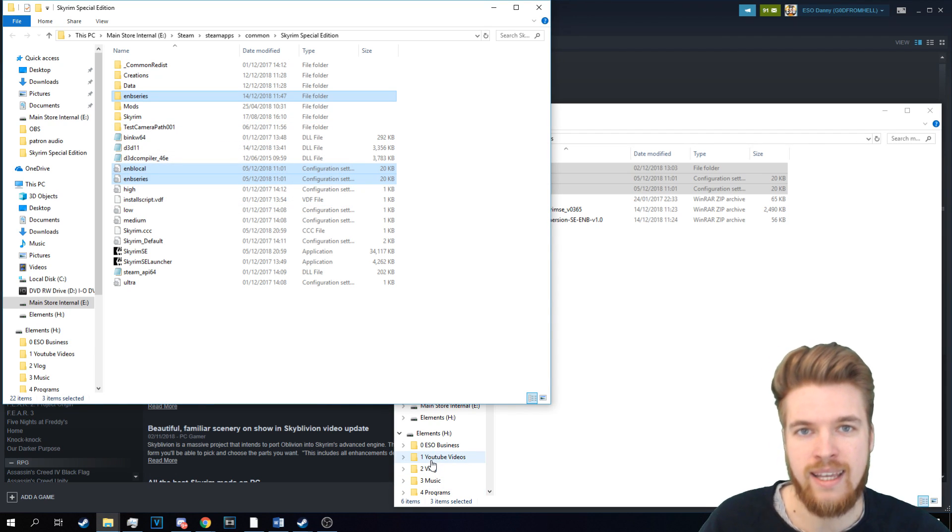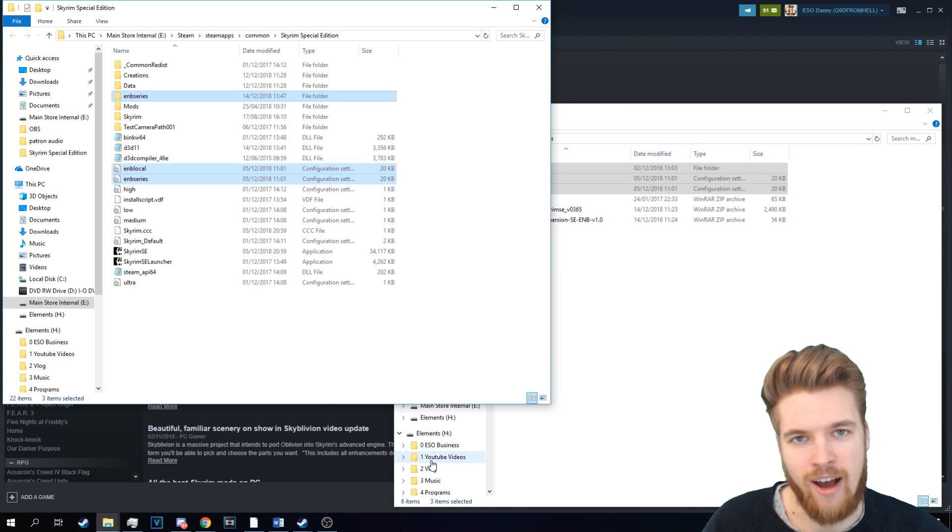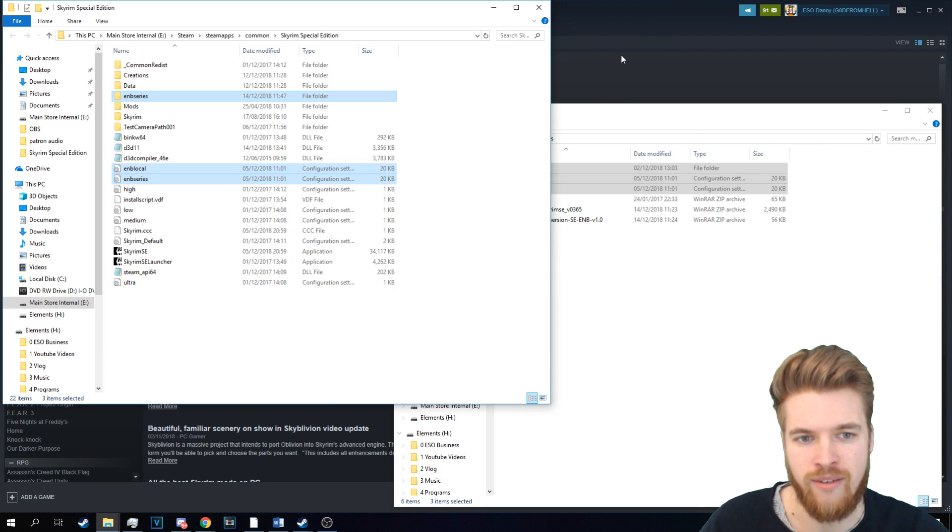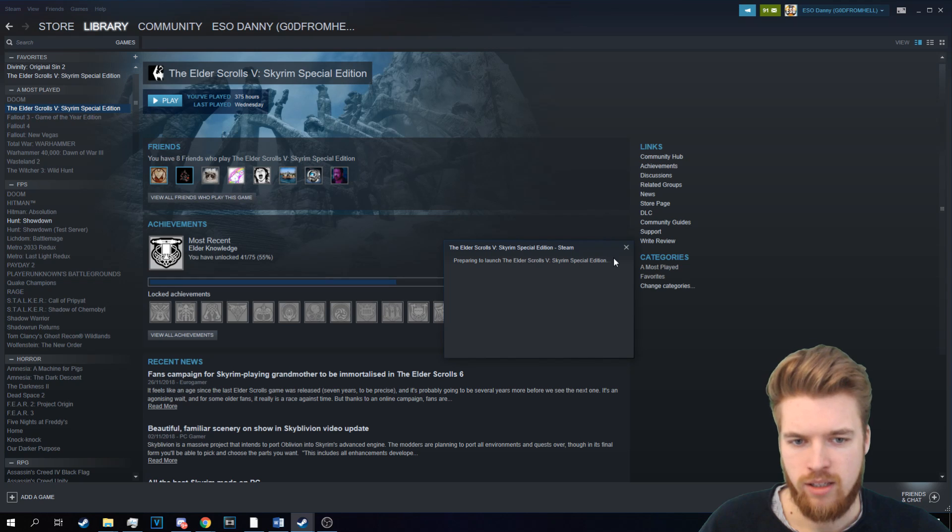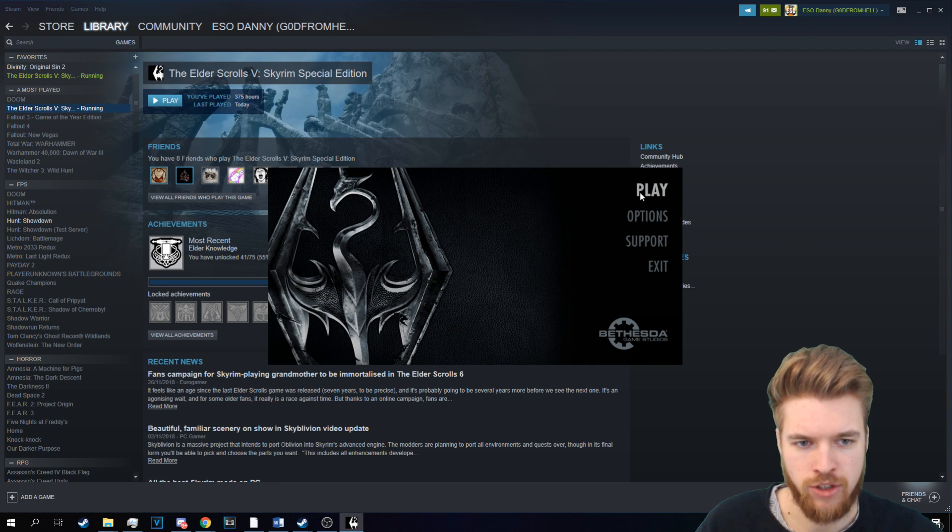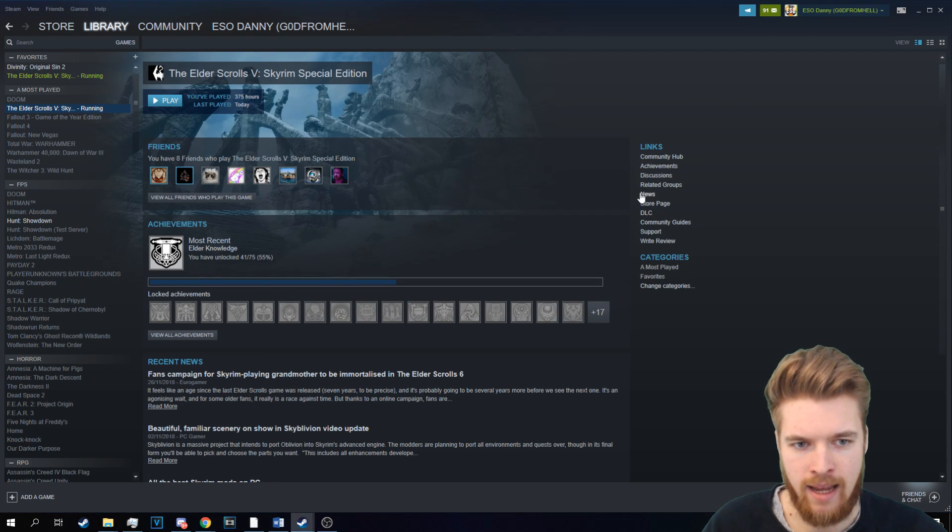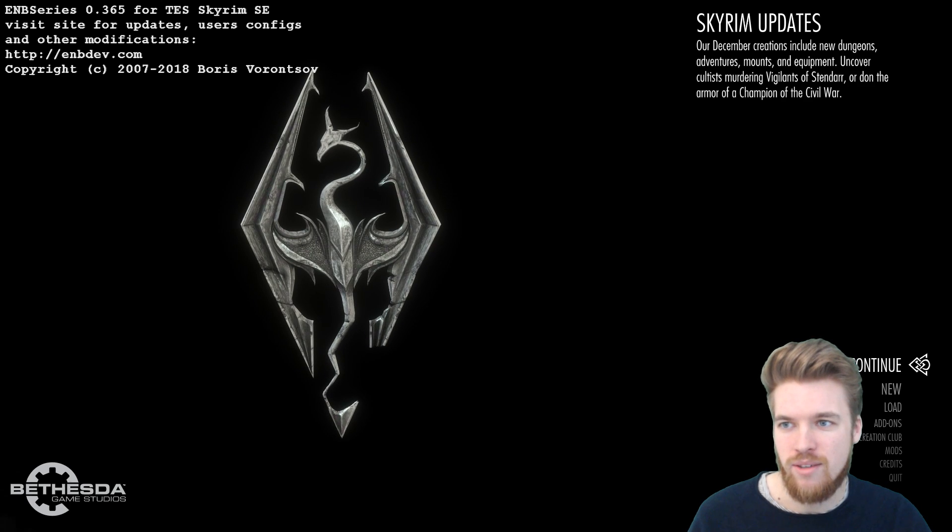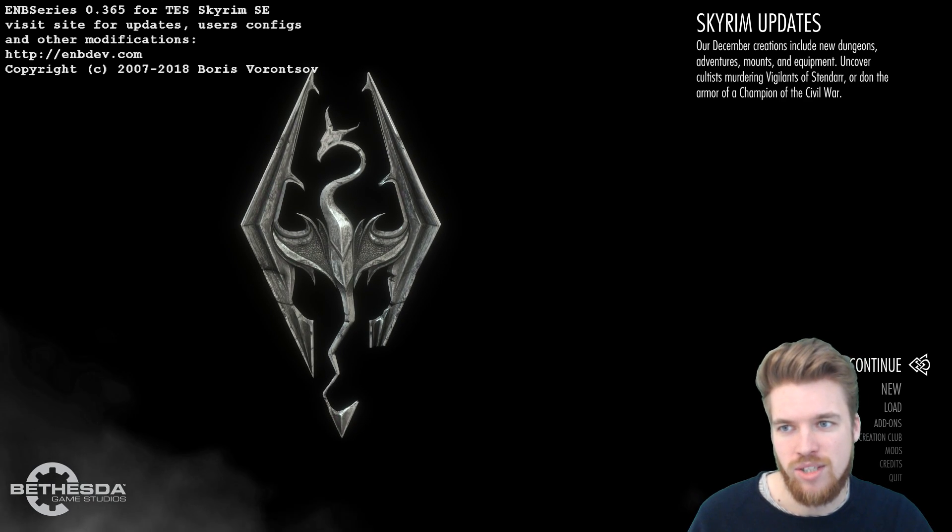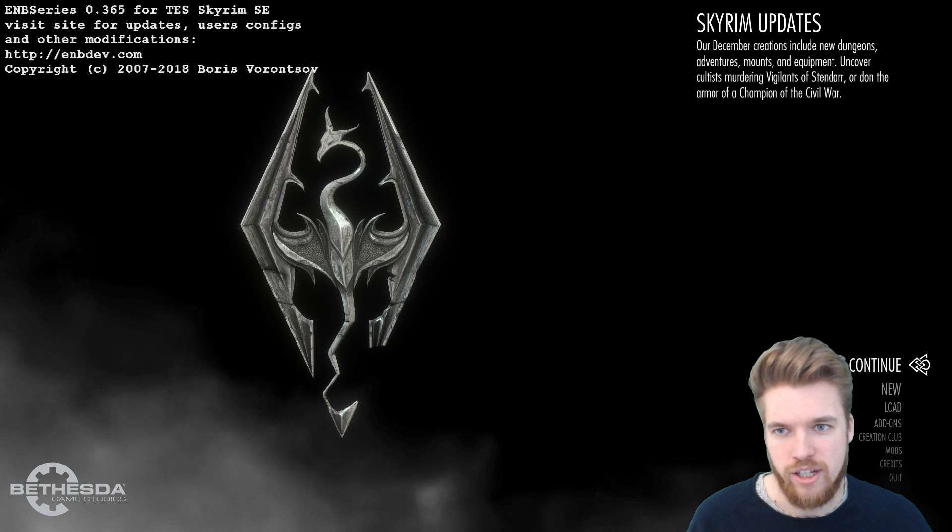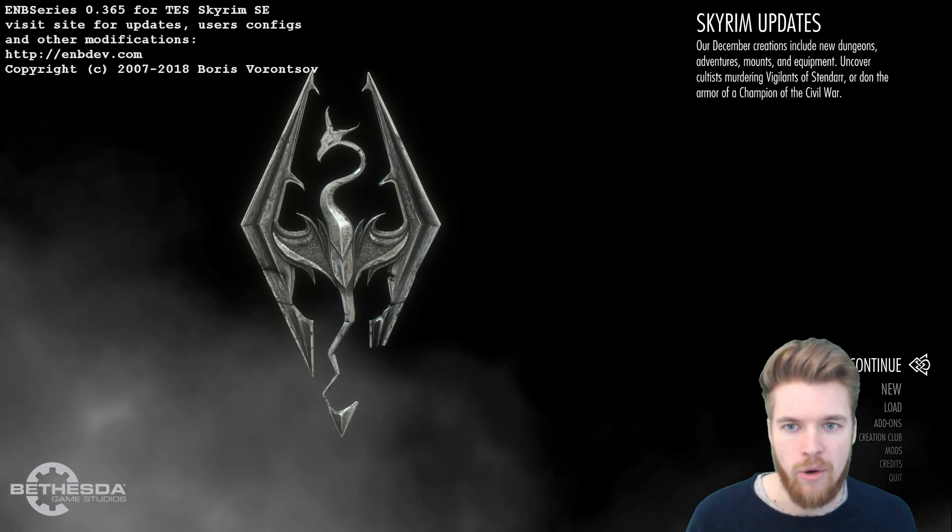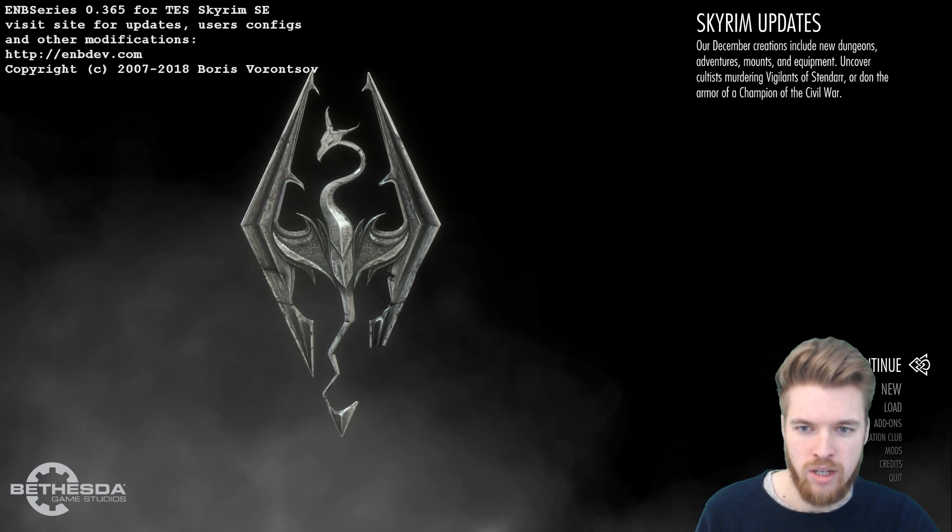We've installed the ENB completely. So now what we need to do is start Skyrim. So let's play Skyrim. Preparing to launch Playgame. So as soon as the game loads, you're going to see on the top left corner there, ENB Series 0.365, or whatever version you have. And then you know it's worked. You know the ENB is installed.